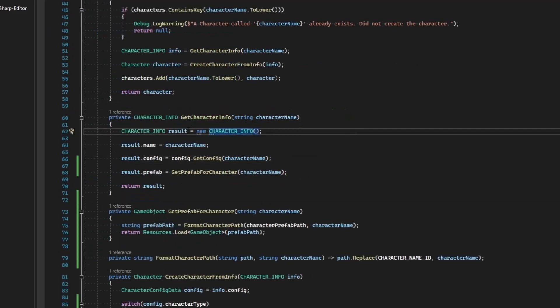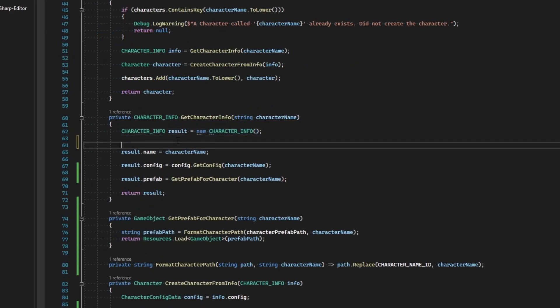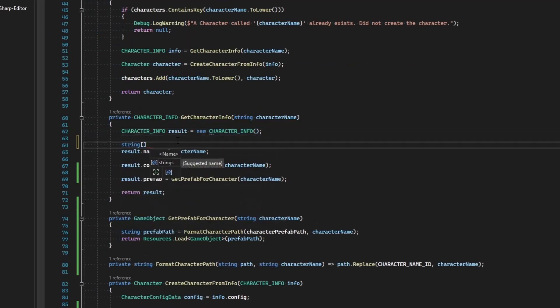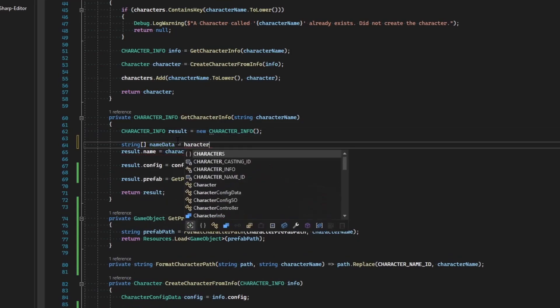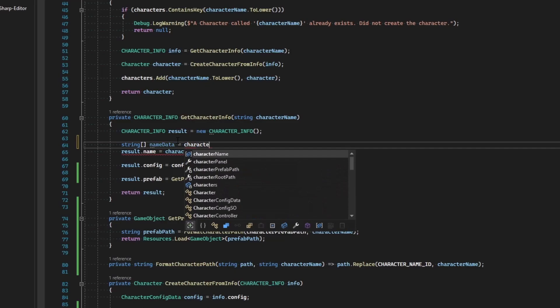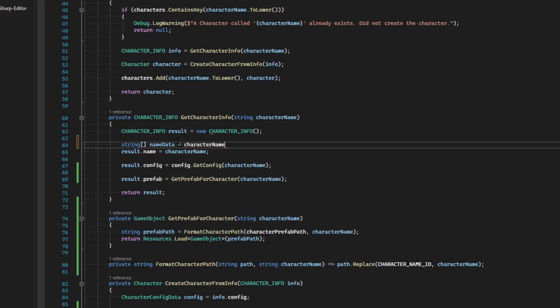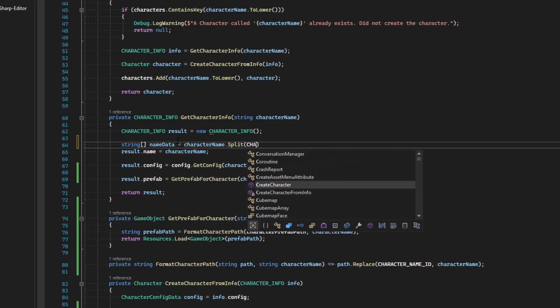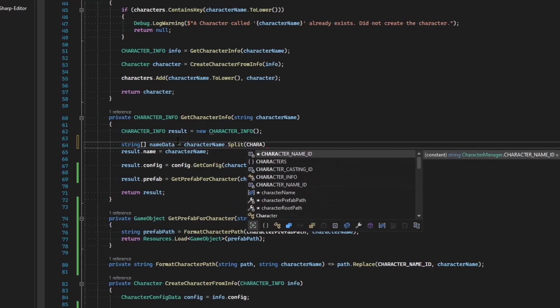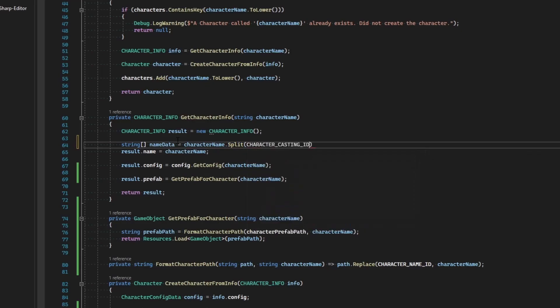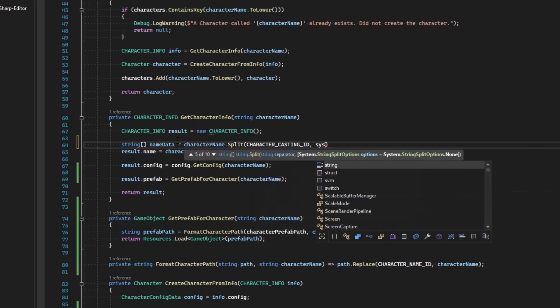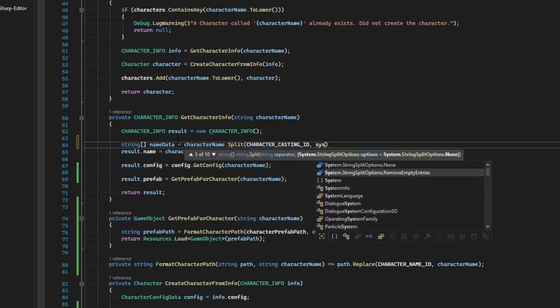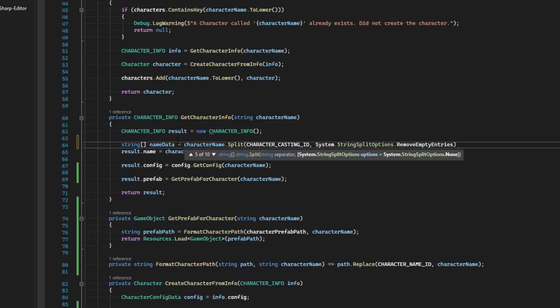So when we receive this character name, we need to check it and see if it does indeed contain that data. So let's make ourselves a string array and call this name data, and set that equal to our character name dot split, and we're going to split it by the character casting id and then remove any empty entries.